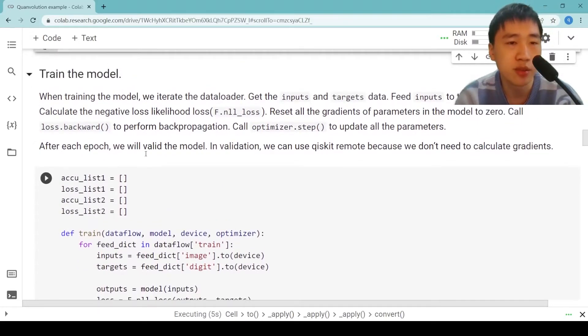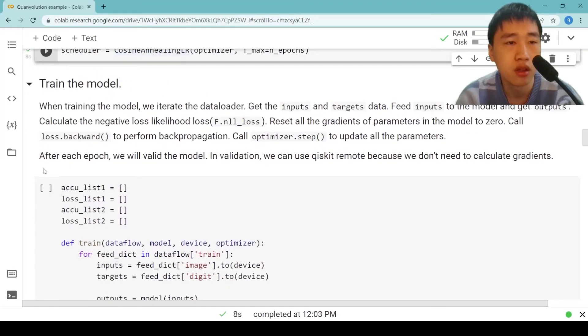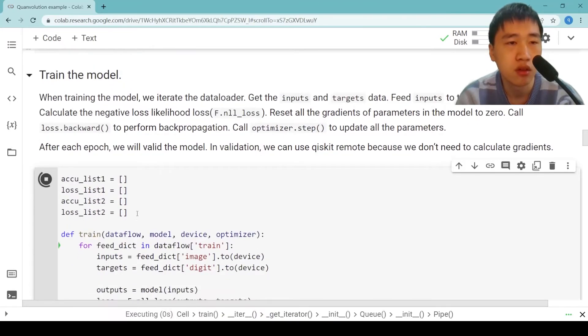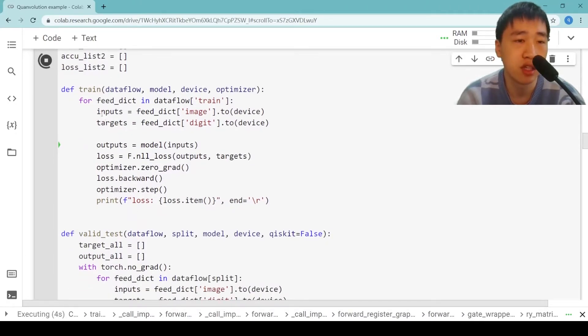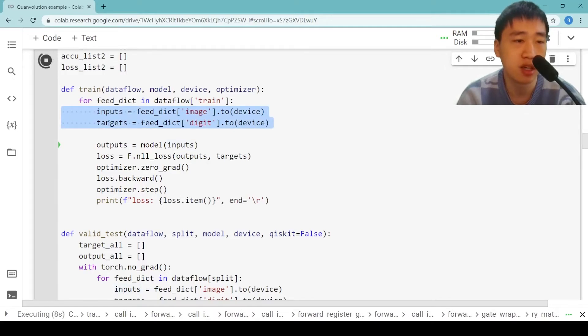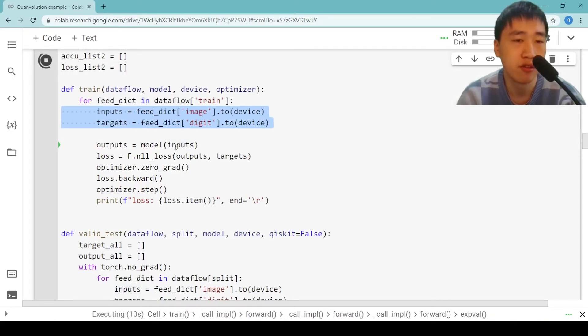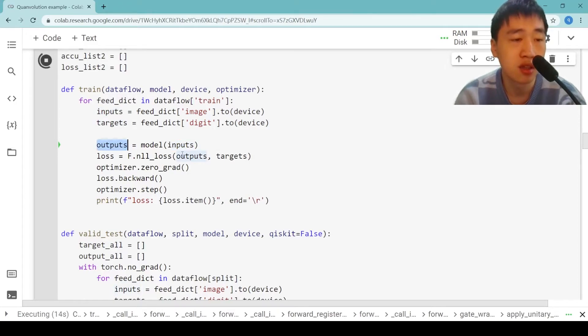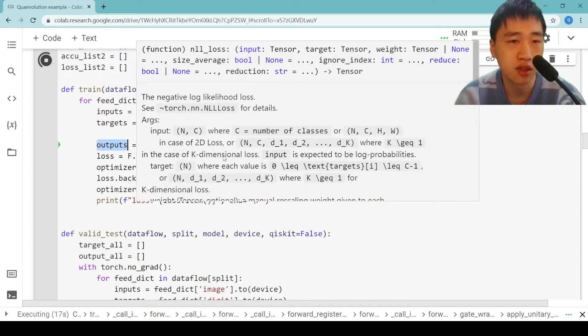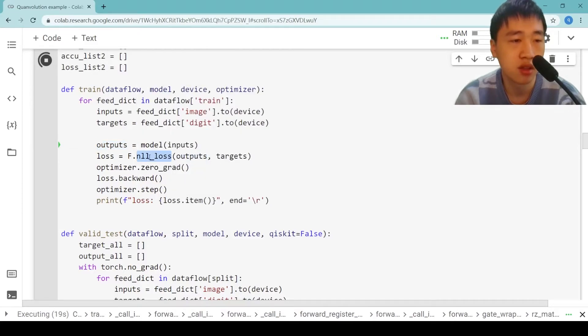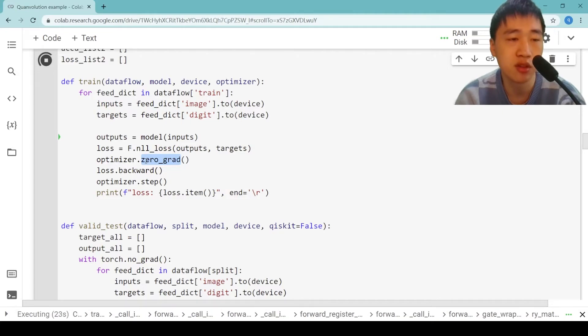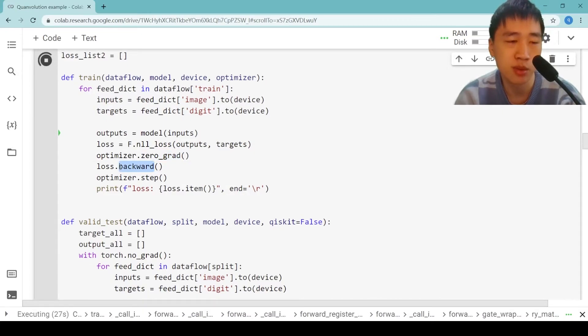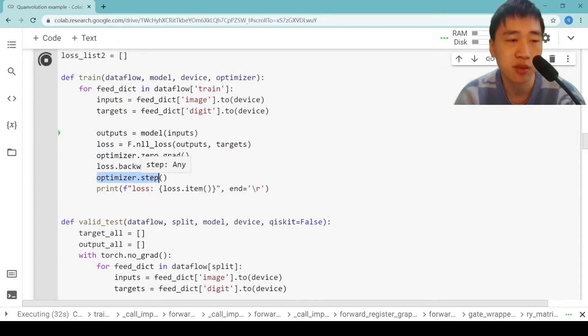Then we train the model. When training the model, we iterate the data loader. We get the inputs and the targets data. We feed inputs to the model and get outputs. Calculate the negative log likelihood. We reset all the gradients of parameters in the model to zero. We call loss.backward to perform backpropagation. Call optimizer.step to update all the parameters.